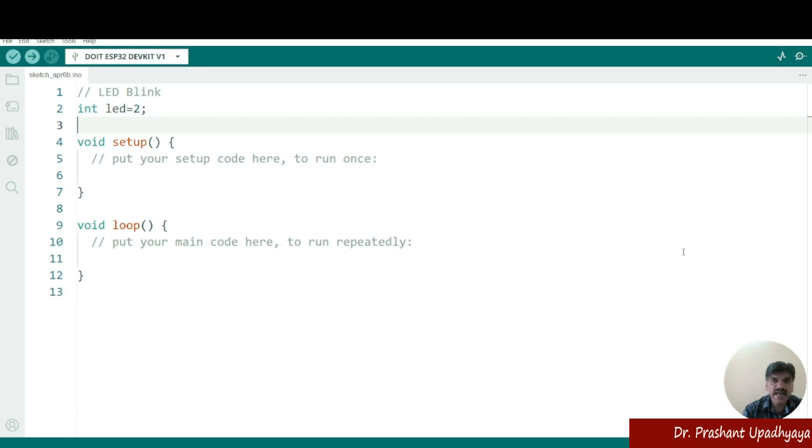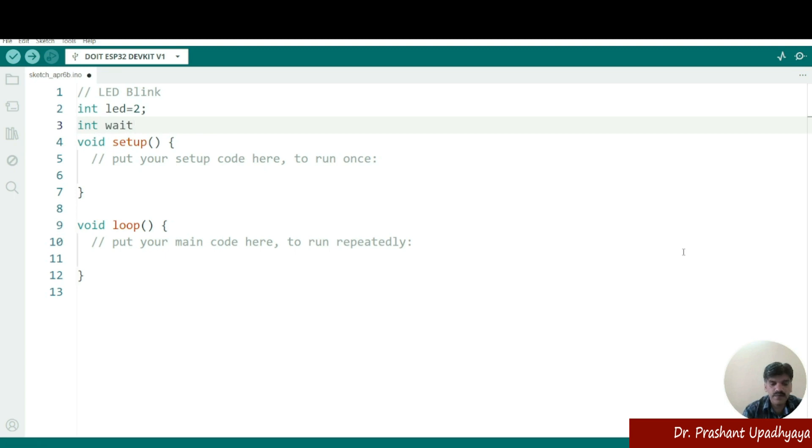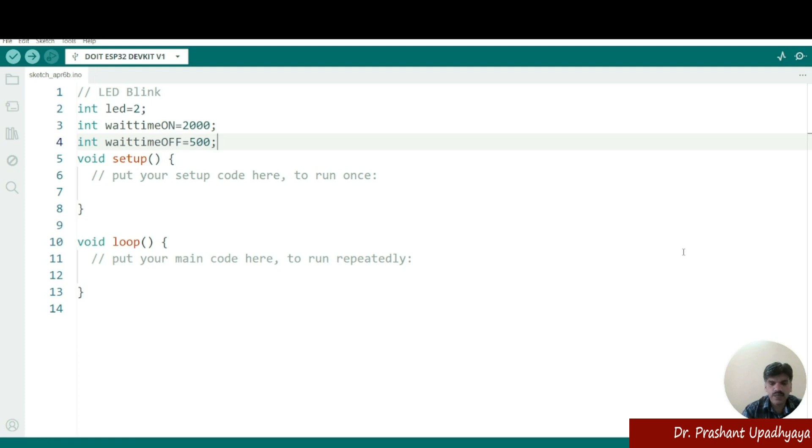Then what I want, I want this LED should be on and off. That means how long the LED should be on and for how long the LED should be off. So we will be writing the wait time on and wait time off. So we will be using again the variable int waitTimeOn equal to let's say 2000 and I'm saying int waitTimeOff equal to 500.